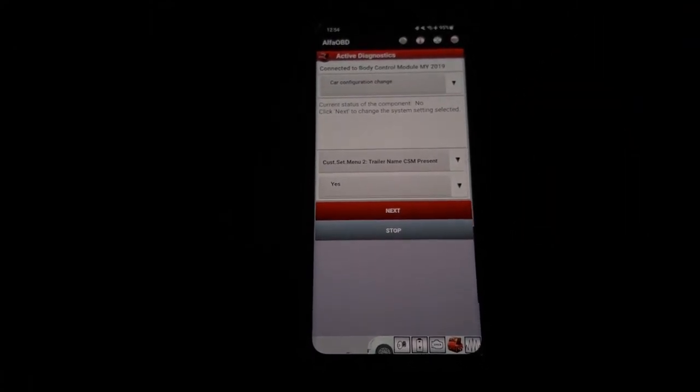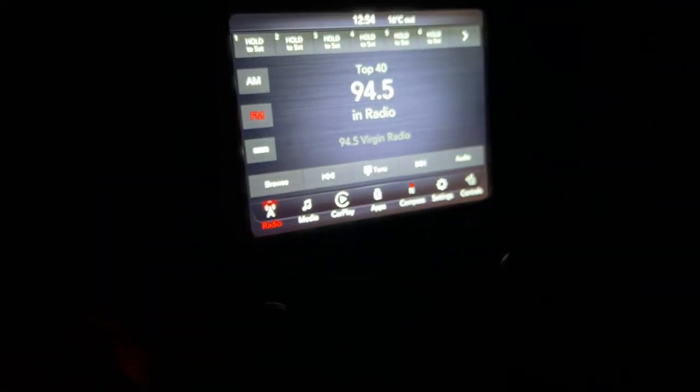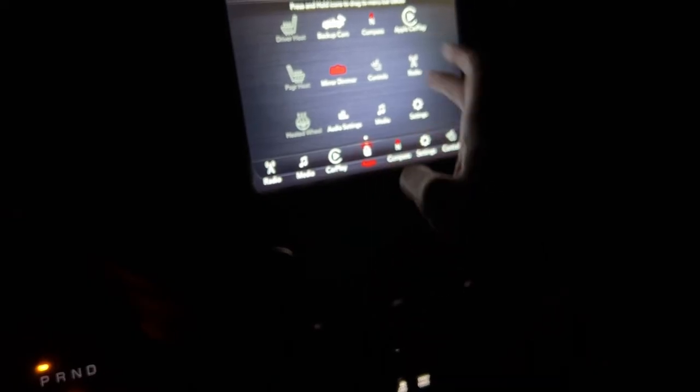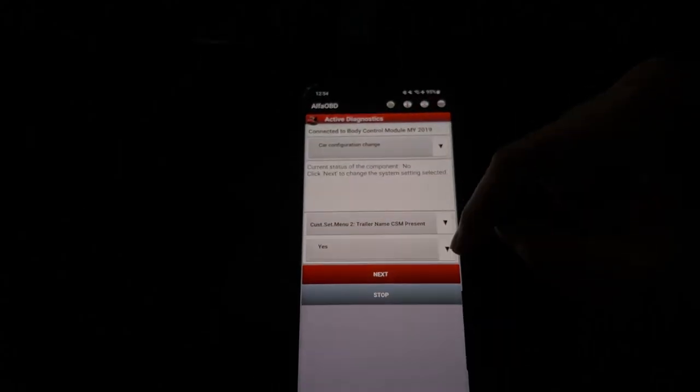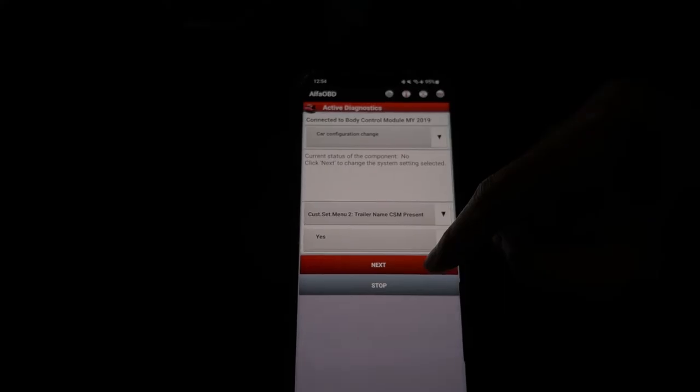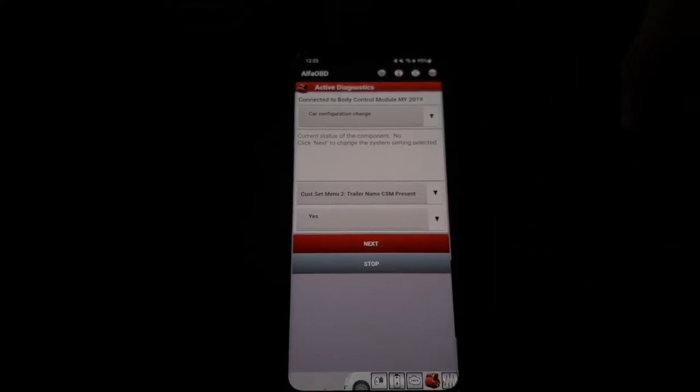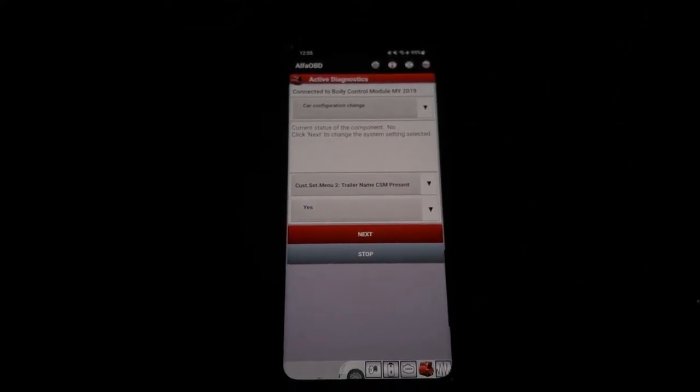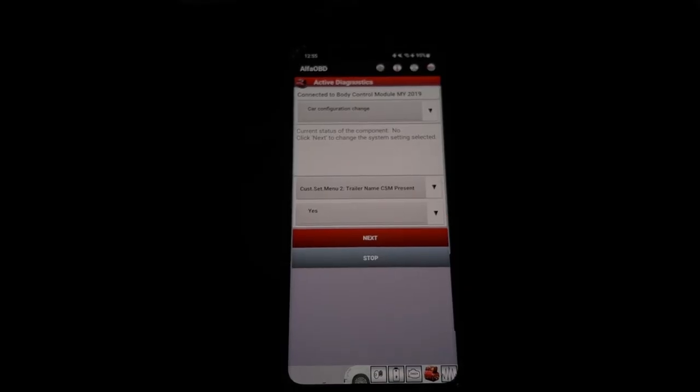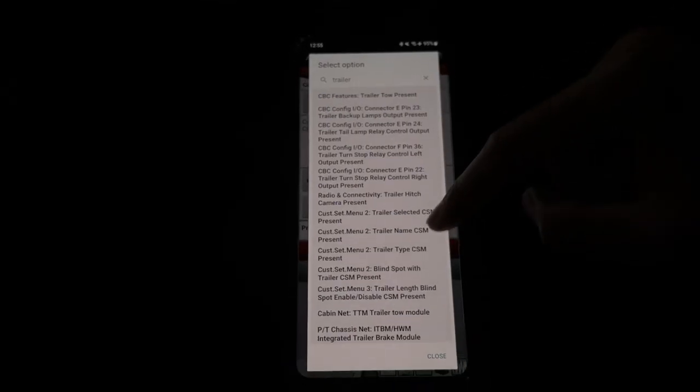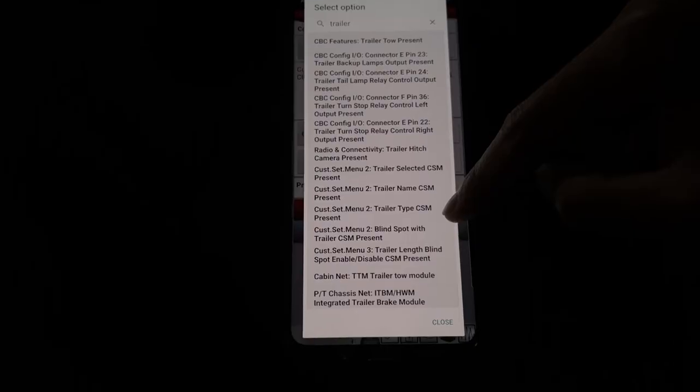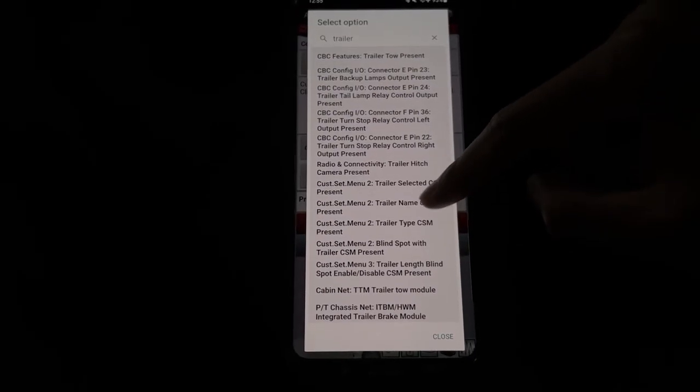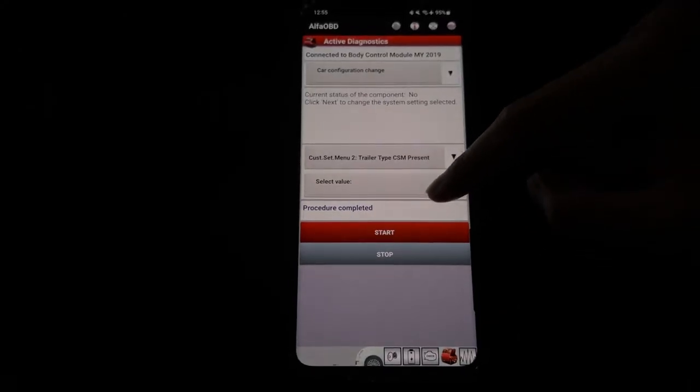What these settings are, it's for your infotainment. So when you hit apps, it'll bring up the trailer screen when you program the CSM Present. So there's three of these we have to enable. Next one is completed, and the third one is Trailer Type CSM. So we enabled two up here, now we're on to the final one.